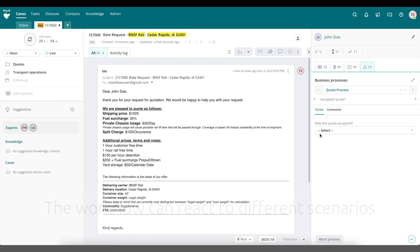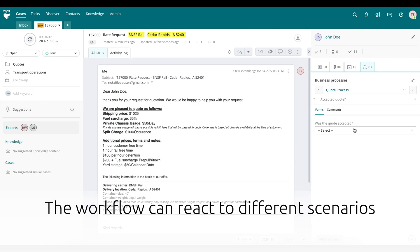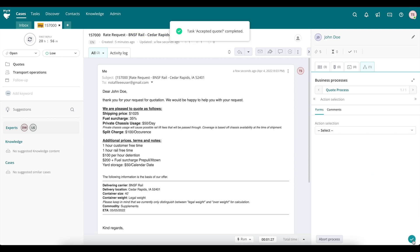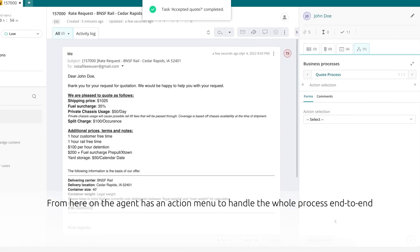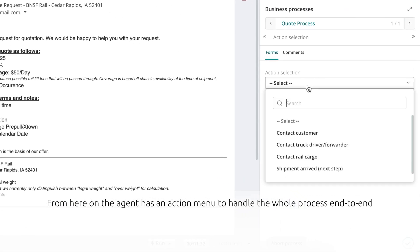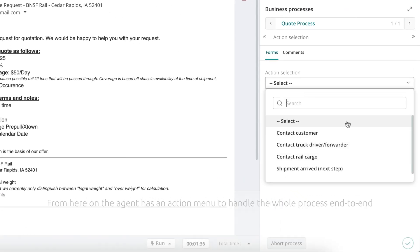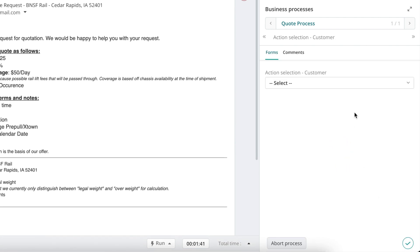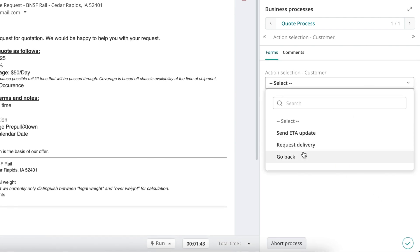The workflow can further react to different scenarios and inputs. From this point, the agent has access to an action menu to handle the whole process end-to-end. This process can easily be navigated by the agent, and the agent can go back to prior steps if needed.